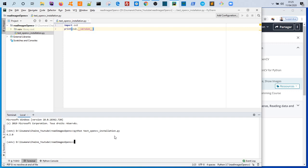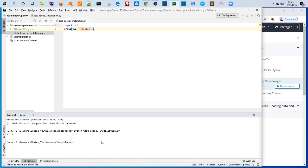Great! So you can see the OpenCV installation was successful and we have the version here which is 4.2. So thank you for watching this video and see you in the next video. Bye!